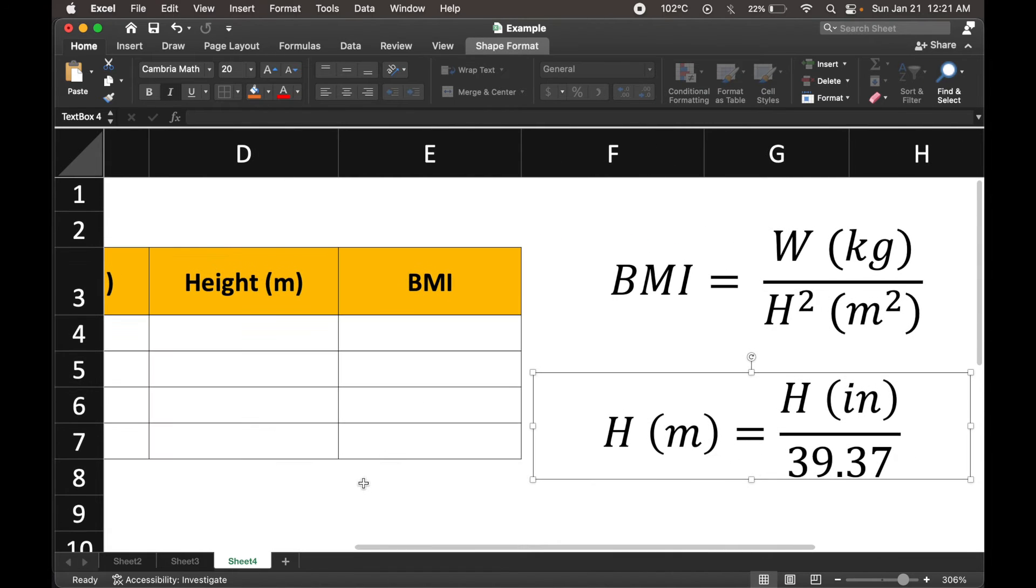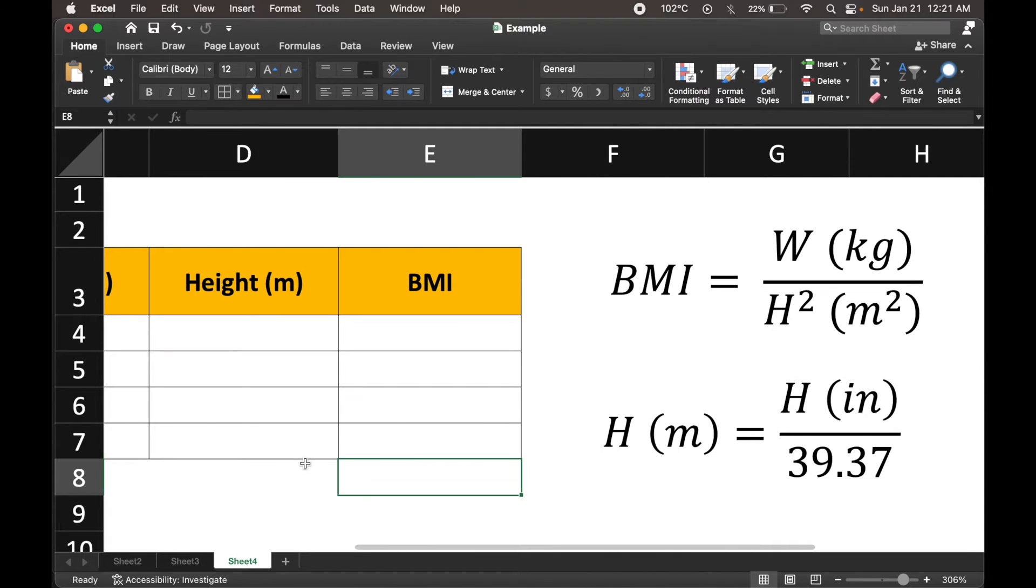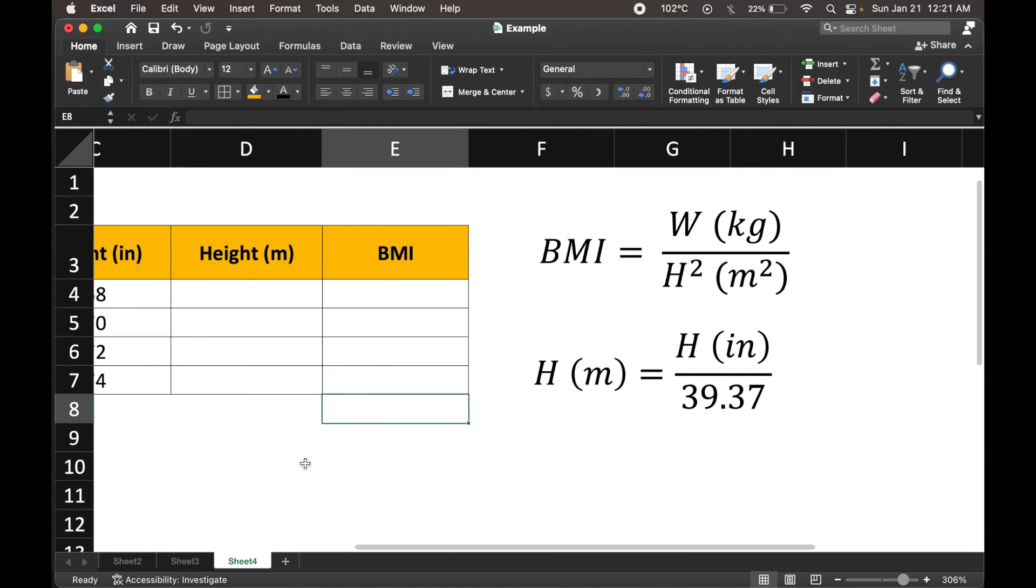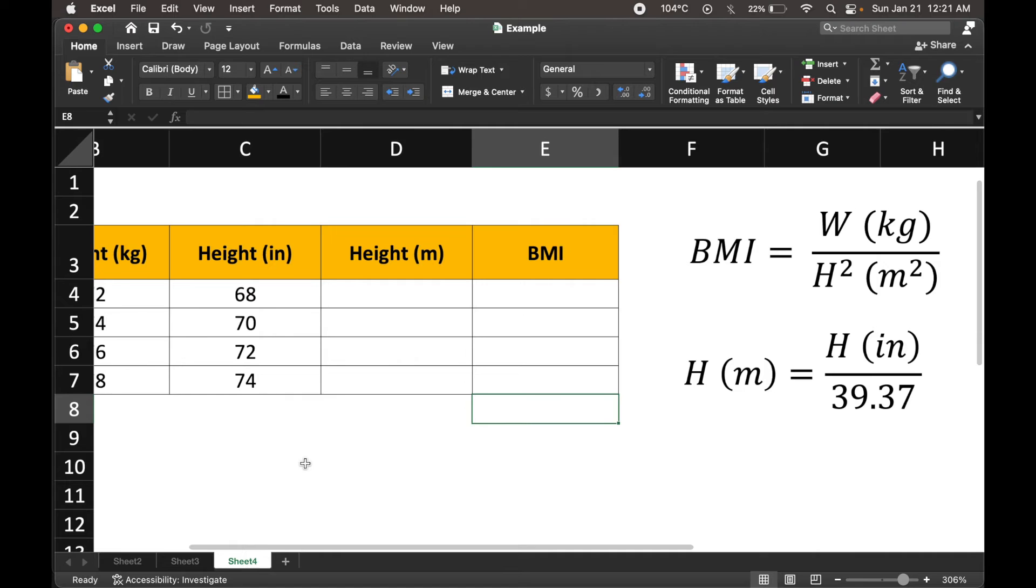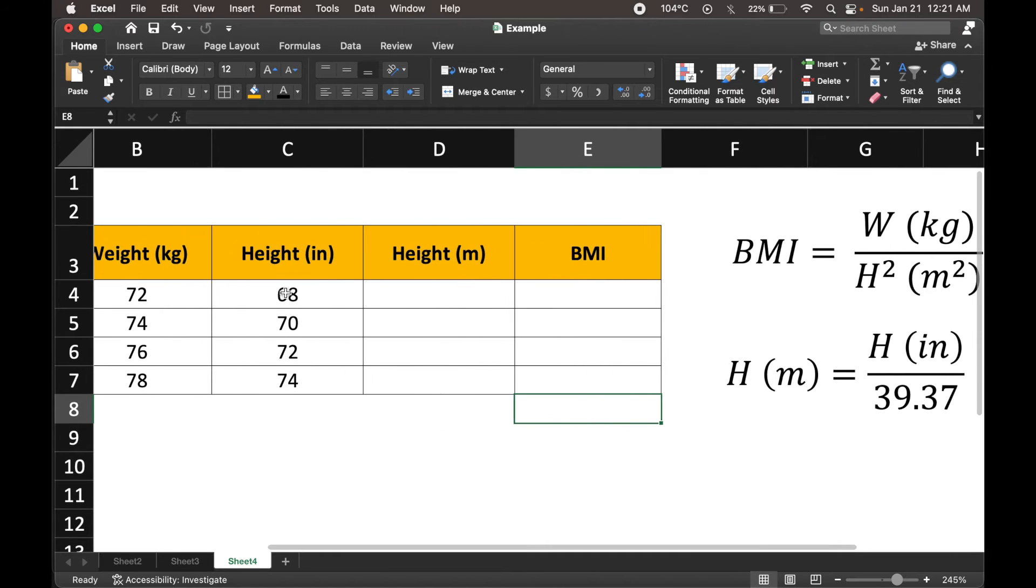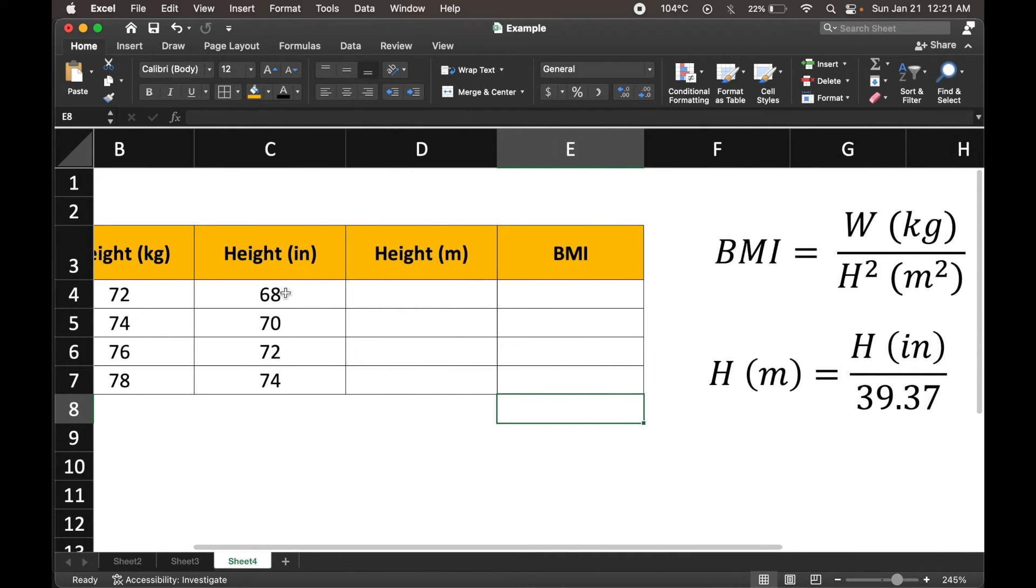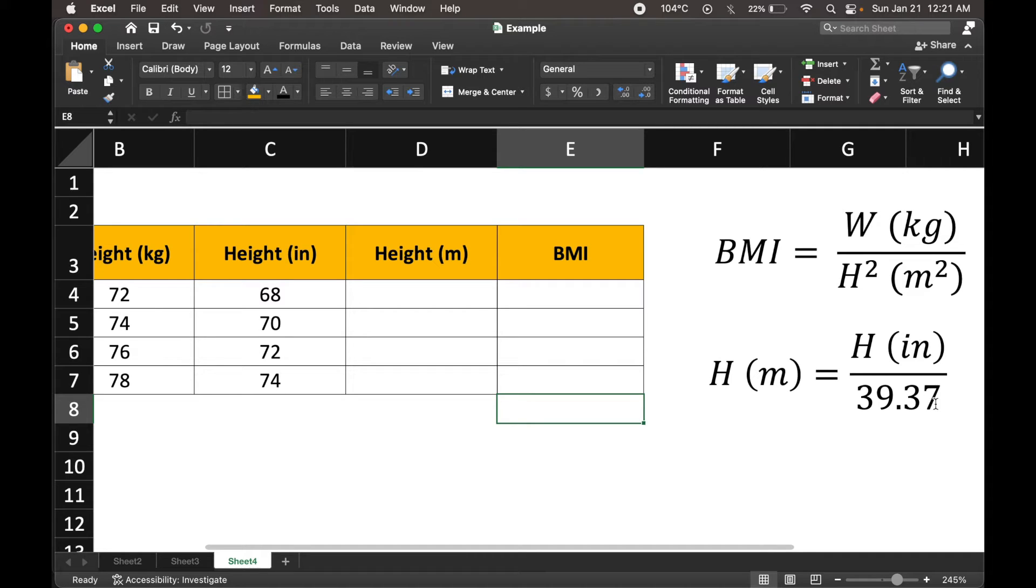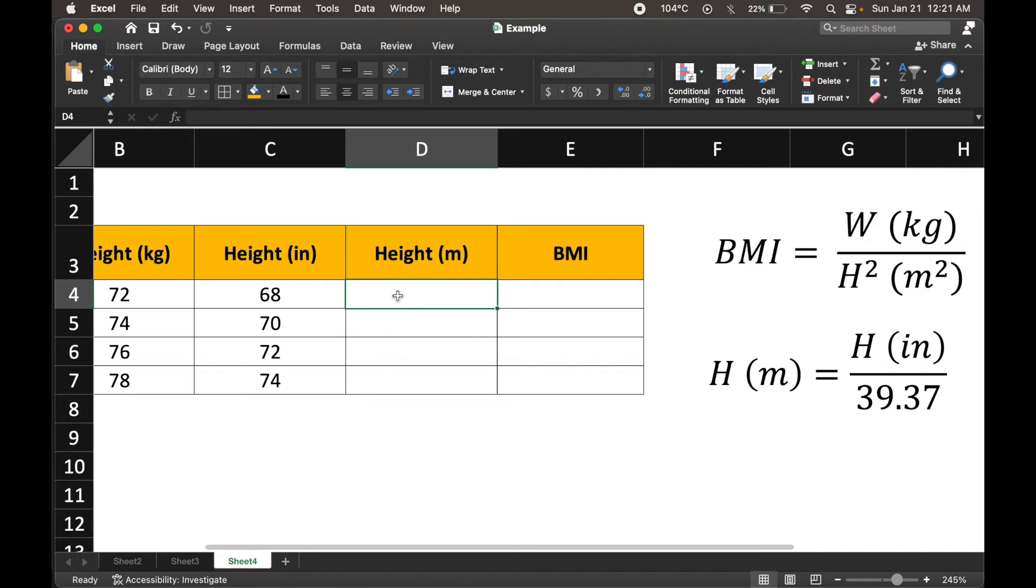There it is. So the conversion from inches to meters is fairly straightforward. If you have height in inches, just divide it by 39.37, and you will get height in meters. That is exactly what we're going to do.